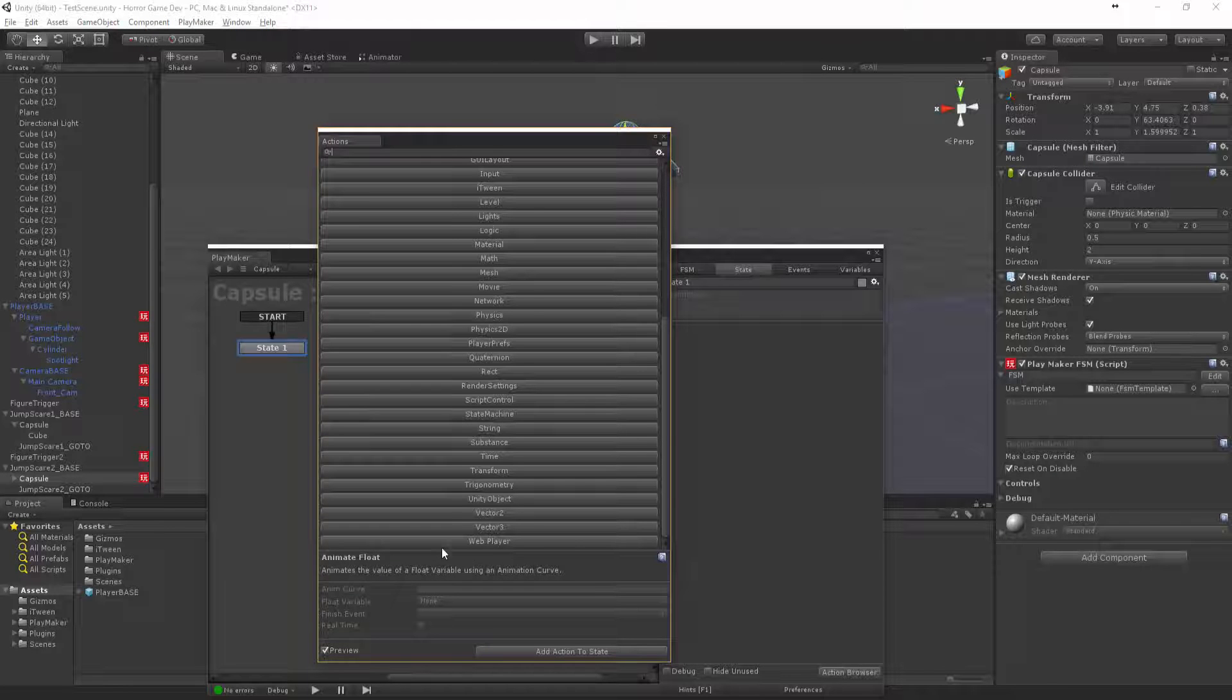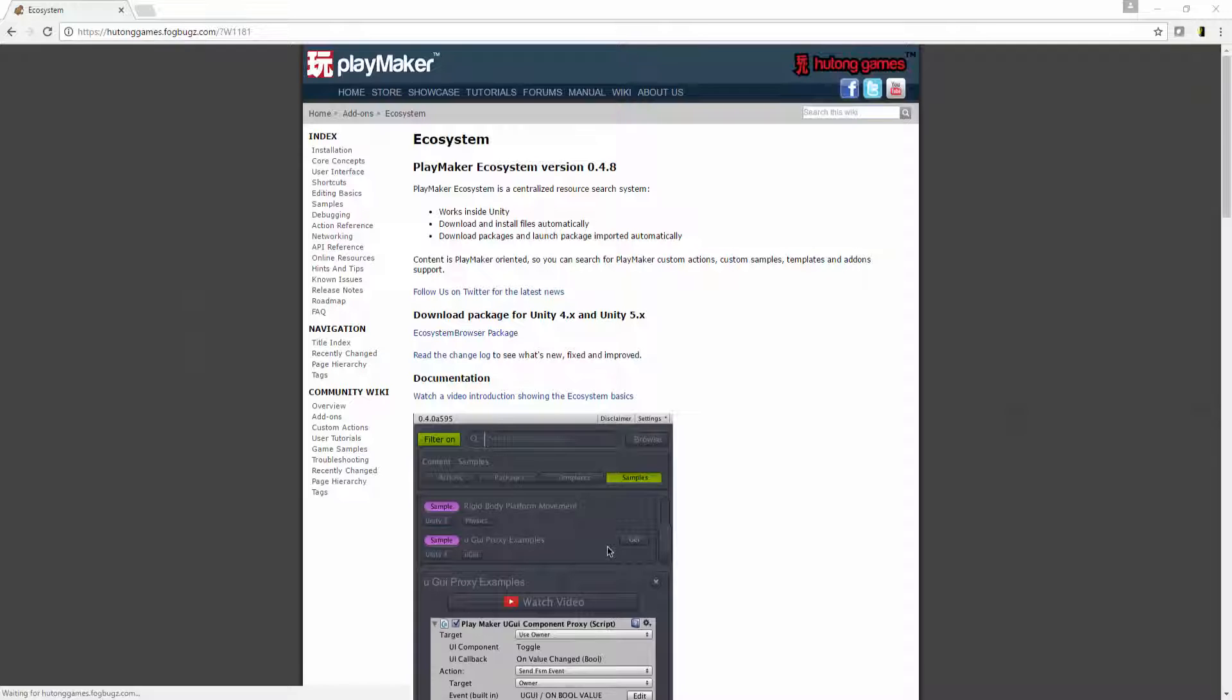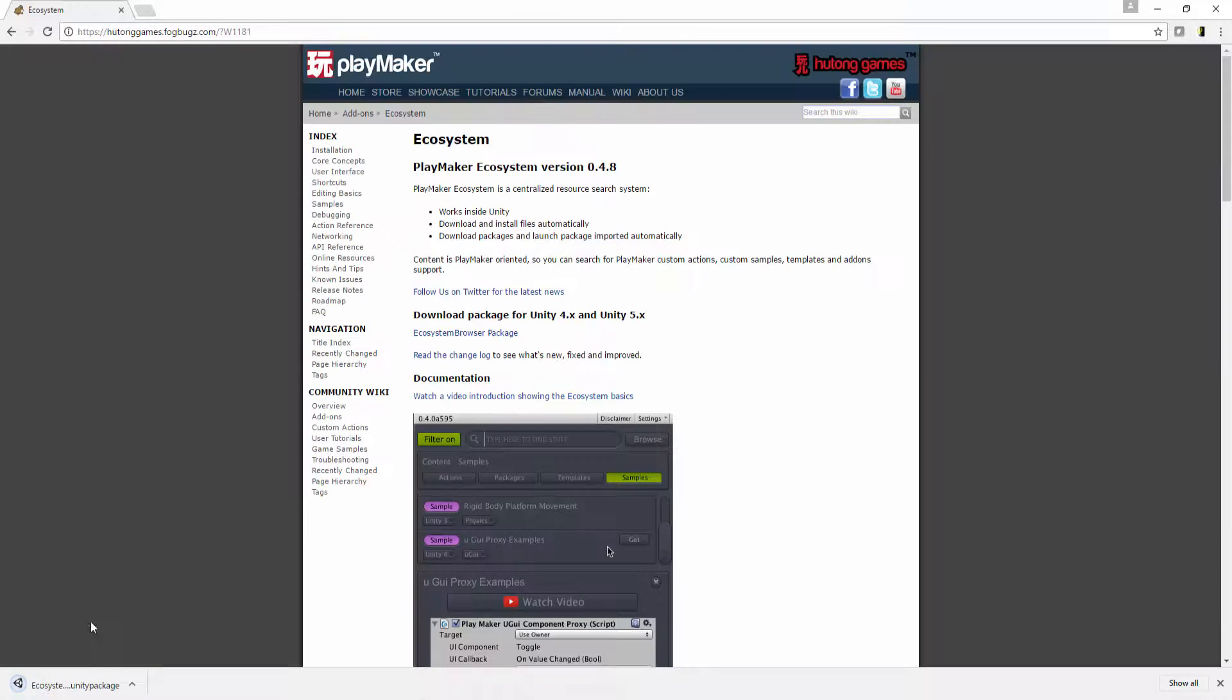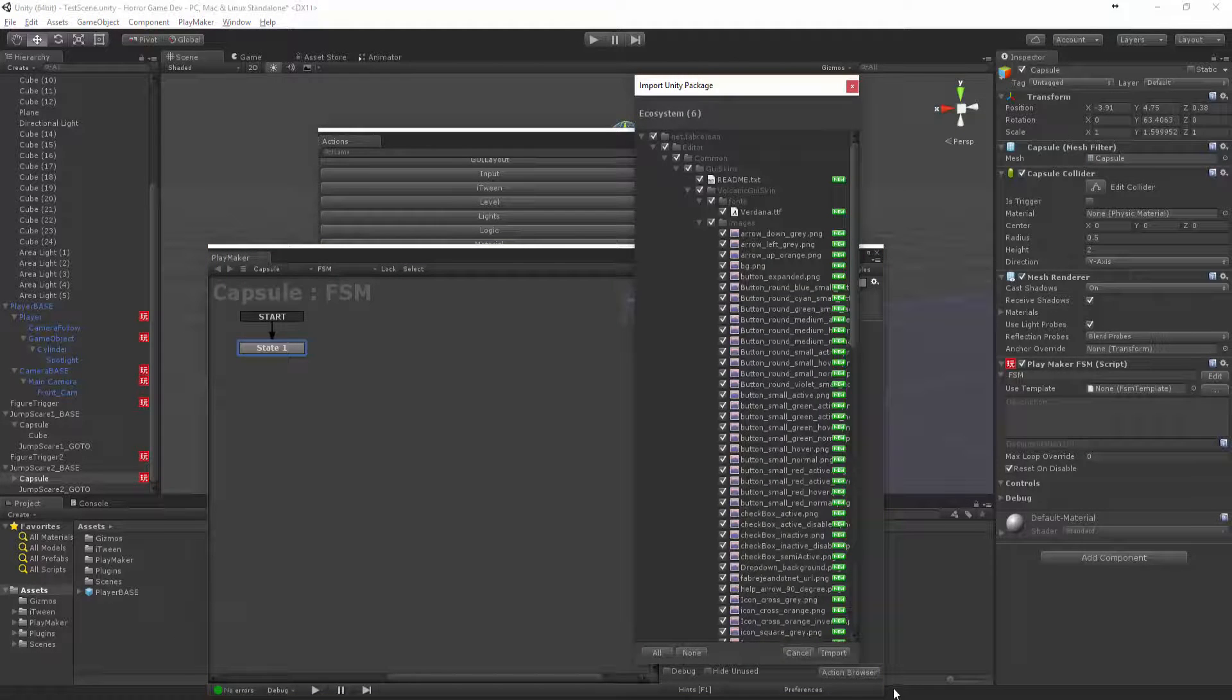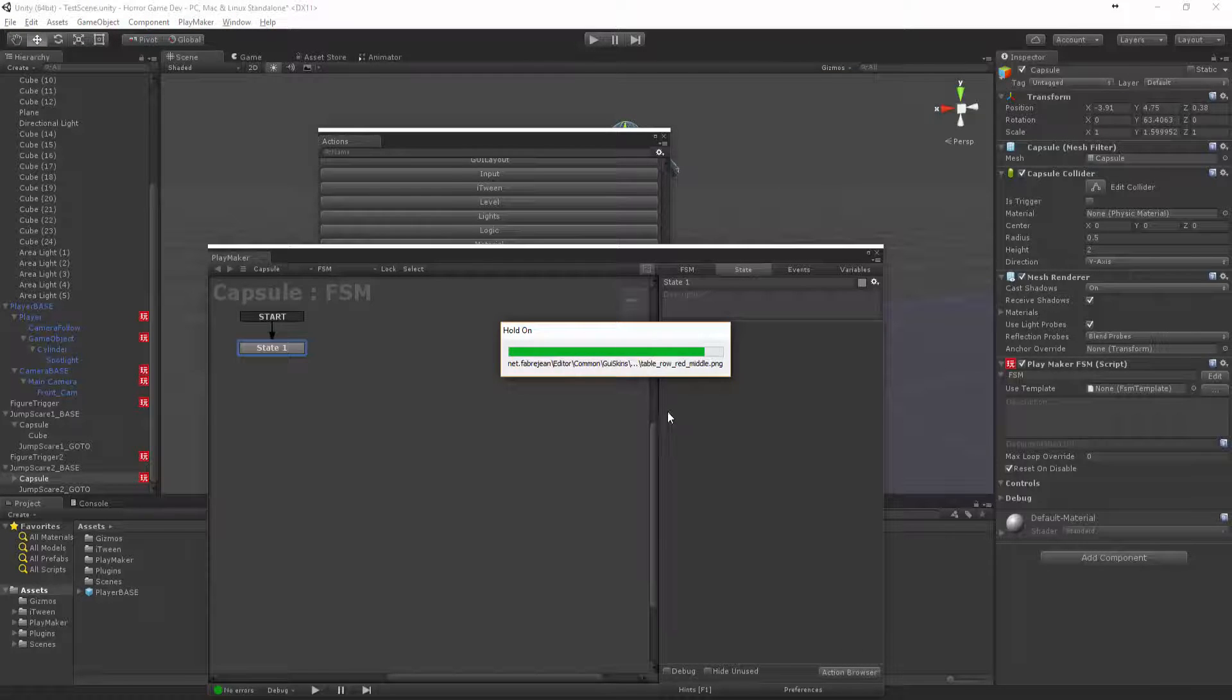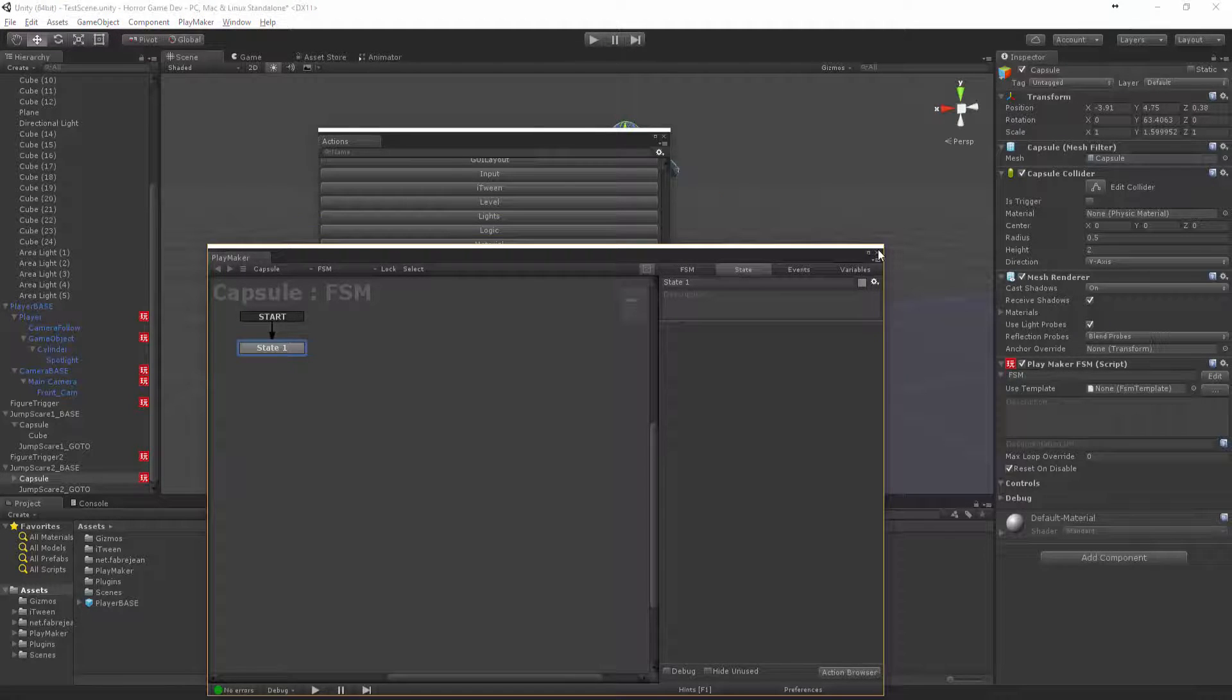We can go to HutongGames.com, I'll load up the link. You can actually get it from this link, the latest one, PlayMaker Ecosystem version 0.4.8. We can click on this, download ecosystem, and that will download that and then we can actually just bring that straight into Unity, just drag it in. It's going to do the rest for us.